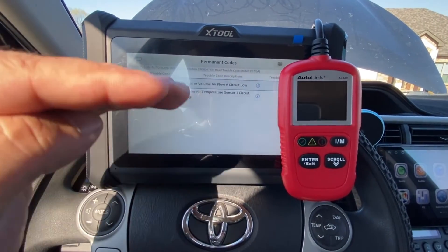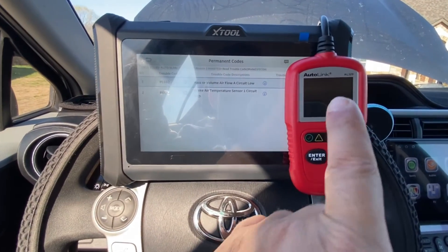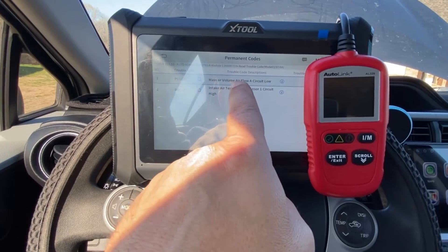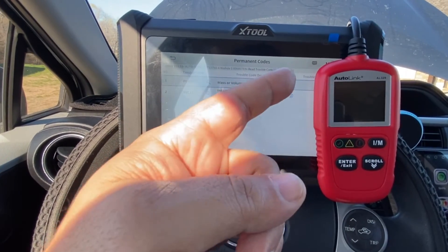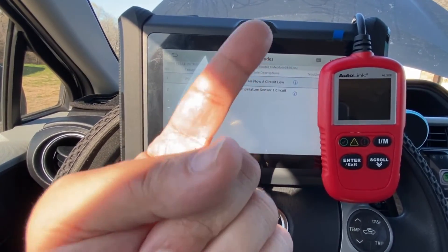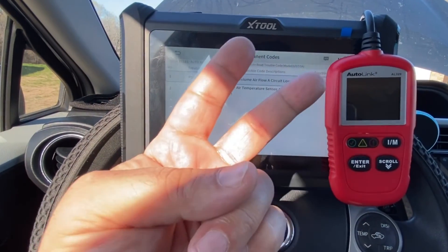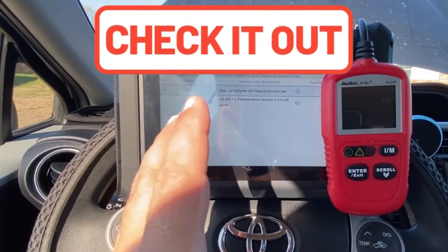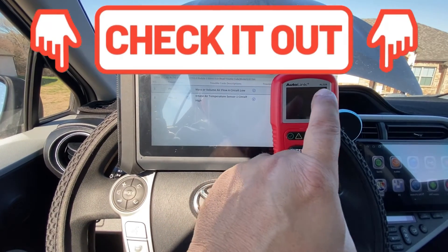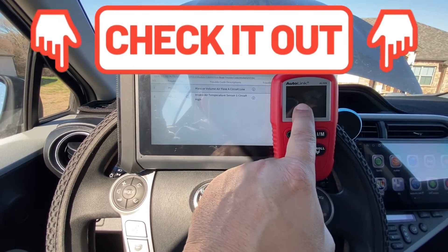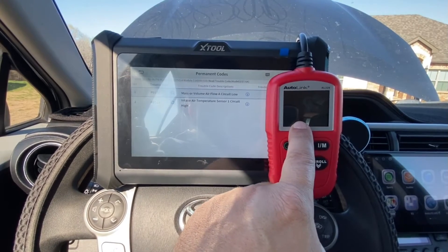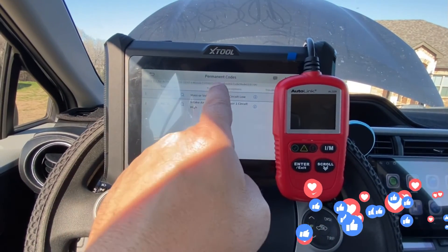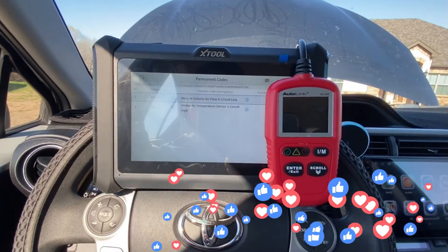Each time you do this, this is considered a warm-up cycle. You can use an OBD2 reader like this, or a scan tool, to look up those pieces of information, which include the coolant temperature, the distance driven, and the warm-up cycles. I'll leave you guys a link at the end of the video for this OBD2 reader, which is very easy to use, and some videos that will help you further understand this permanent diagnostic trouble code.